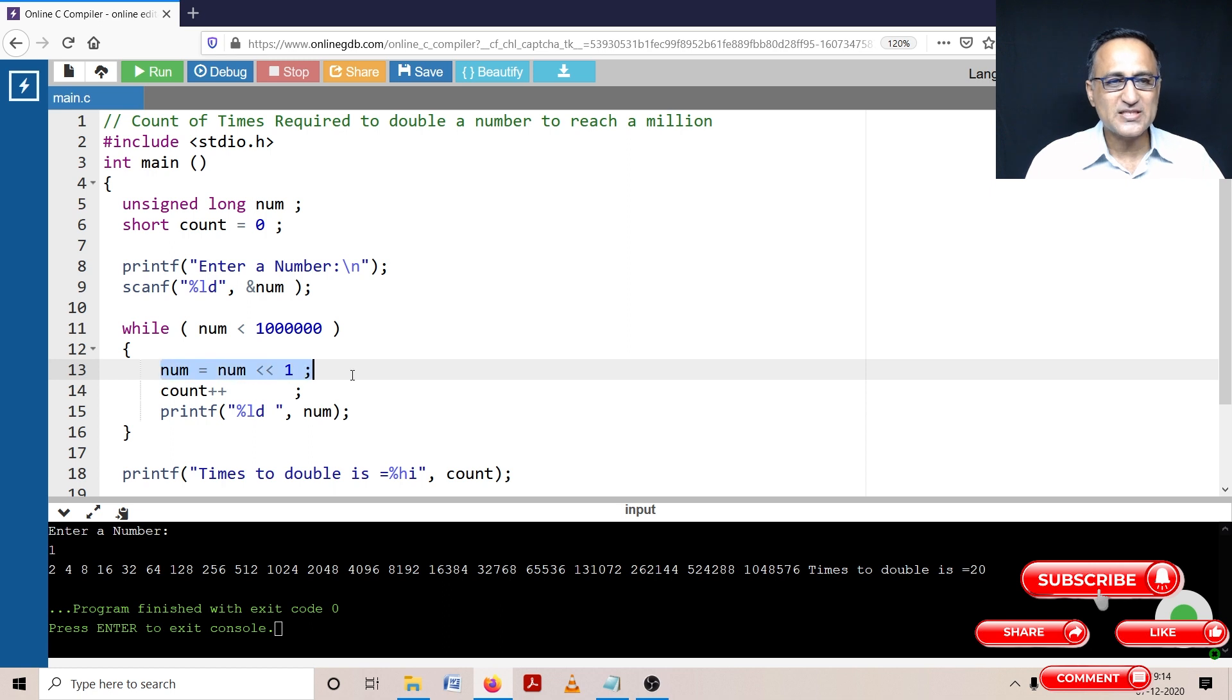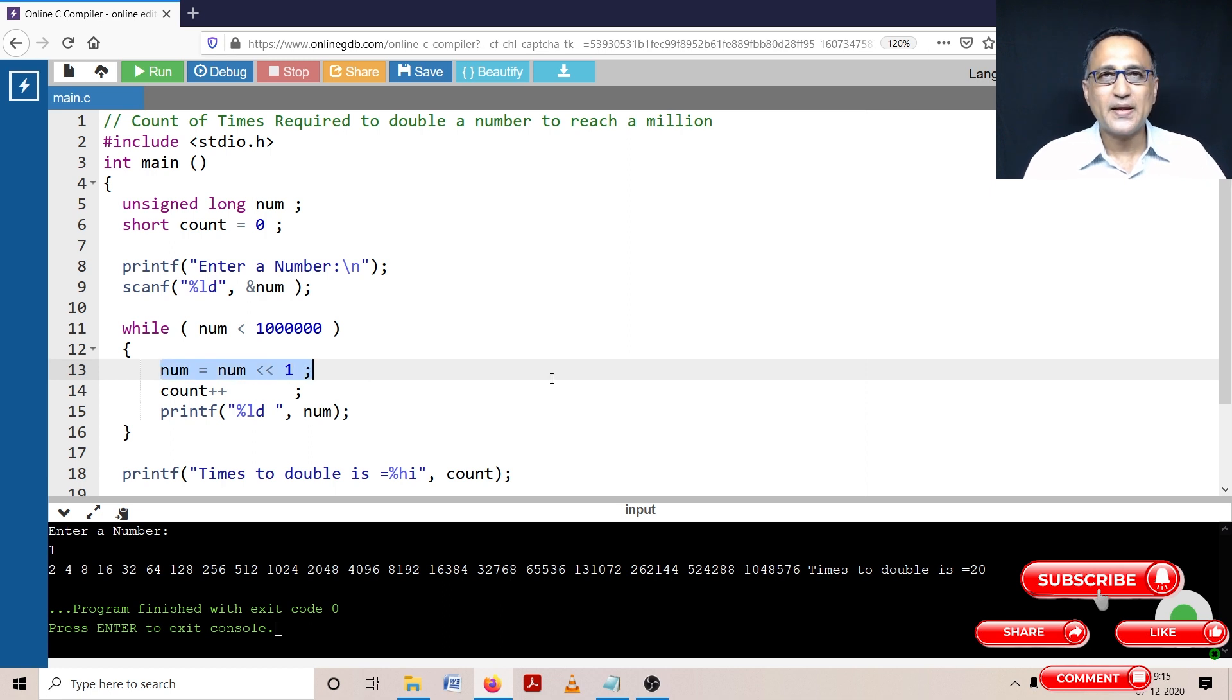So I hope you understood this left shift. Left shift is equivalent to multiplying a number by two.